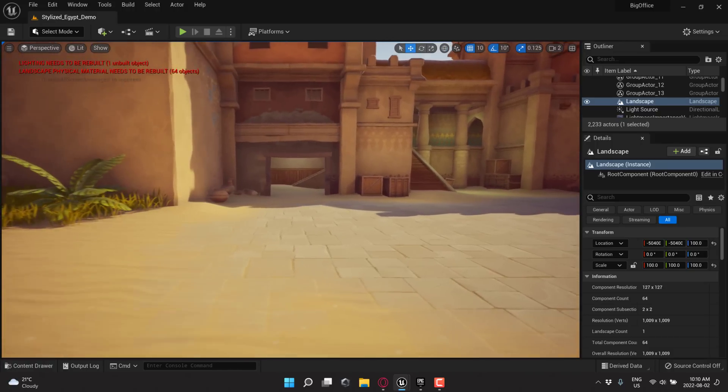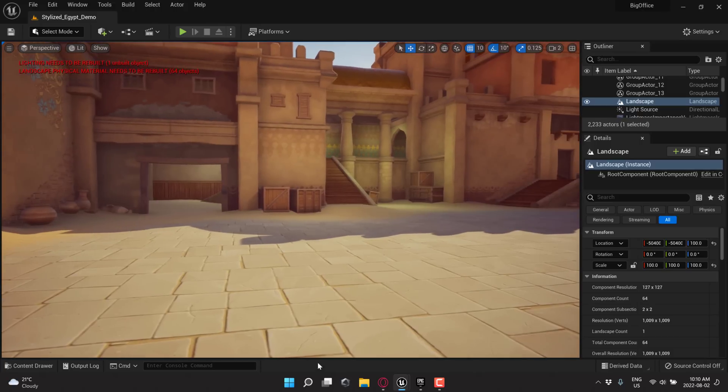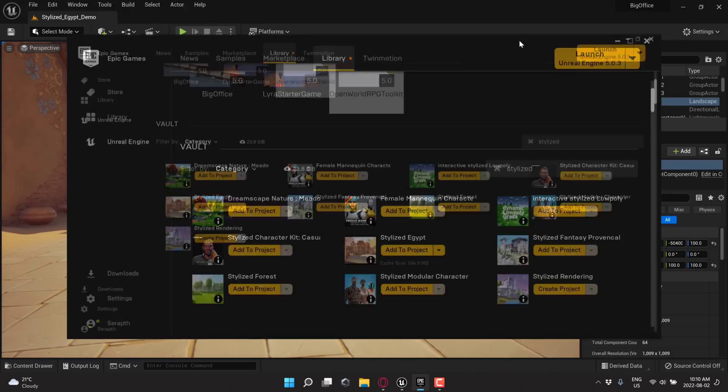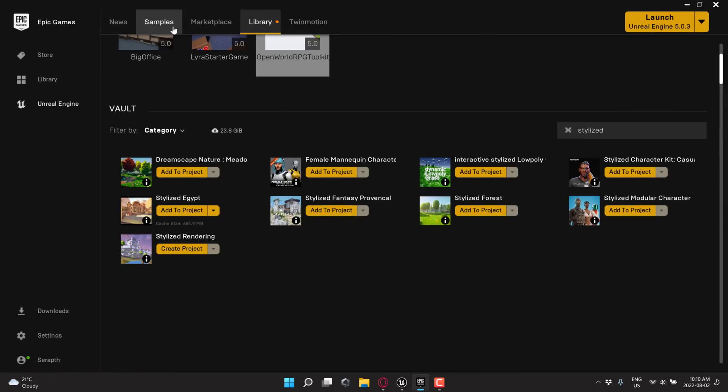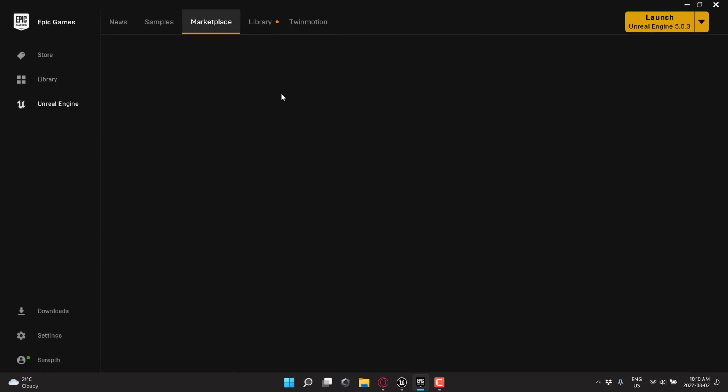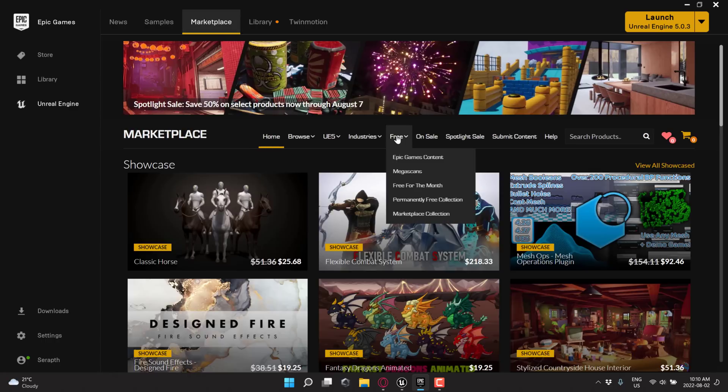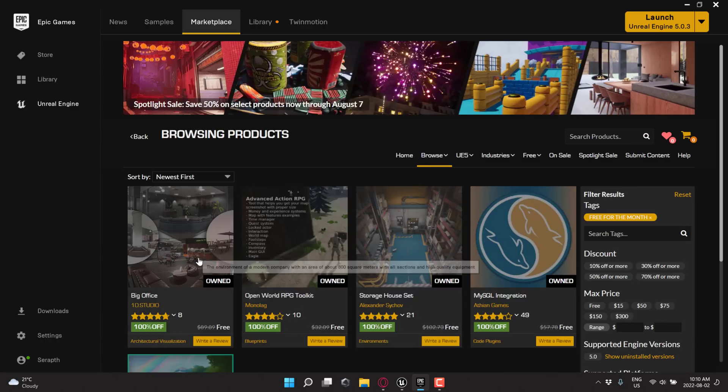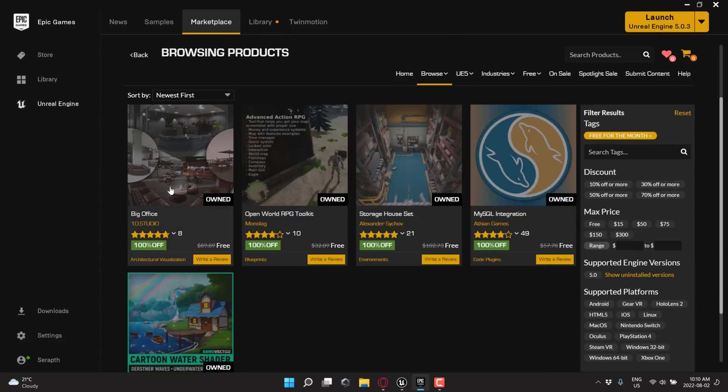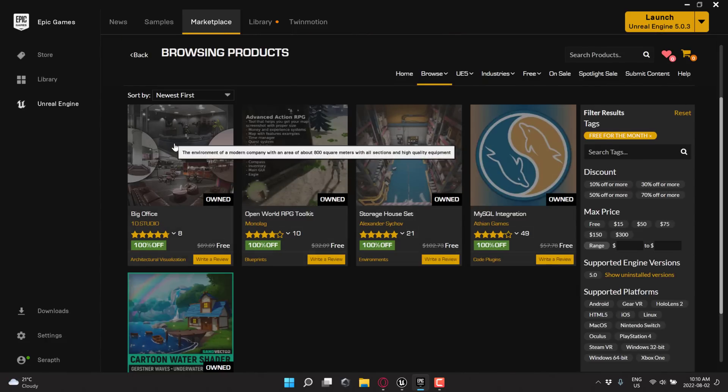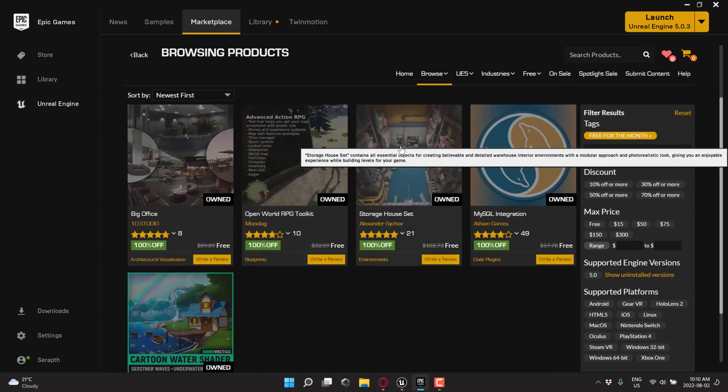So if you want to go ahead and grab these, what you do is you head on over to the Unreal Games Epic Games Launcher, go to the Marketplace. You can also do this in your browser, by the way. And what you are going to want to do is locate the free section, and it is free for the month. Now, this is actually – they're updated. Okay, so it updated while I went live. So this is all of the stuff that we looked at today. So you've got Big Office, the Open World RPG Toolkit, the Storage House.